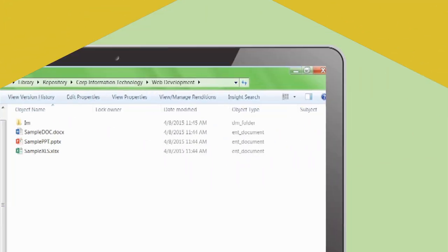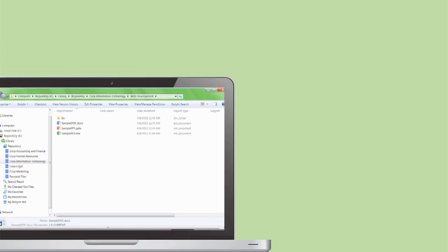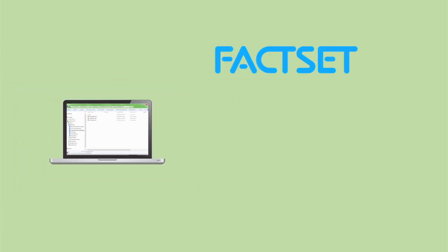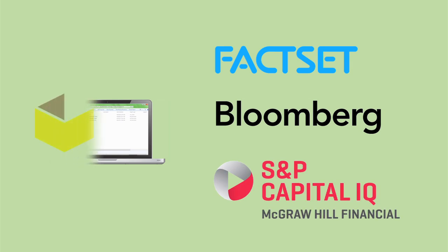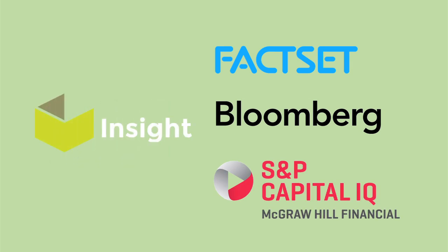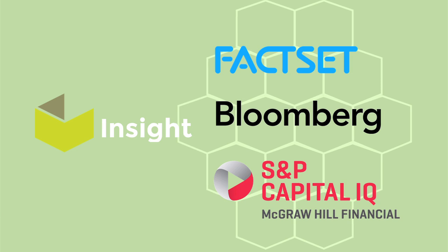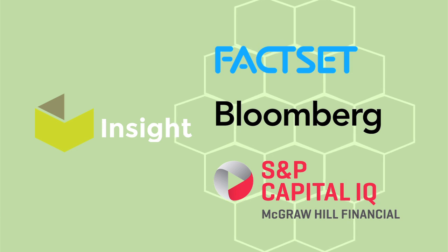You can also link presentation objects from third-party add-ins such as FactSet, Bloomberg, and Capital IQ. Insight automatically manages these links so they don't break, even if you move your documents.